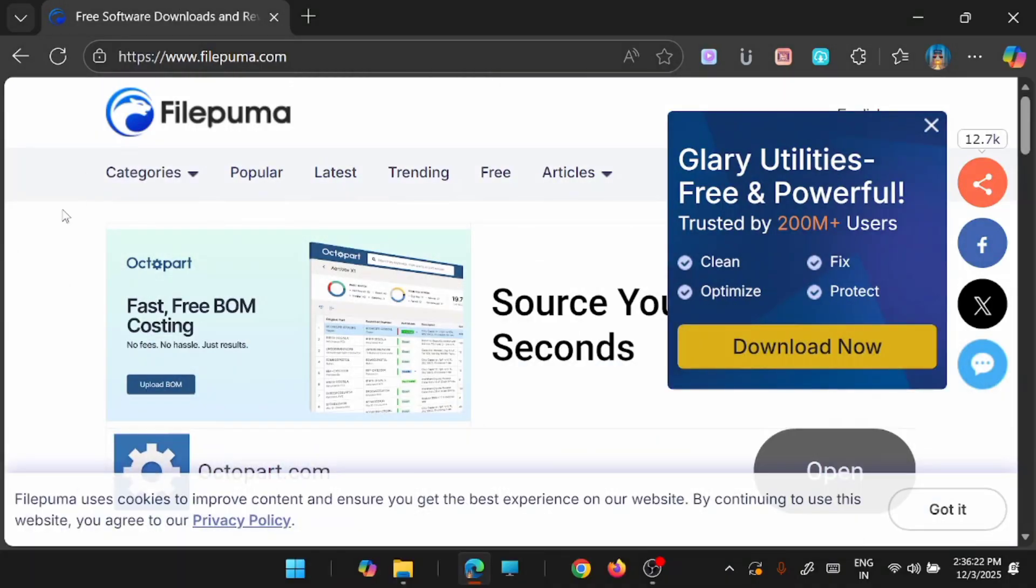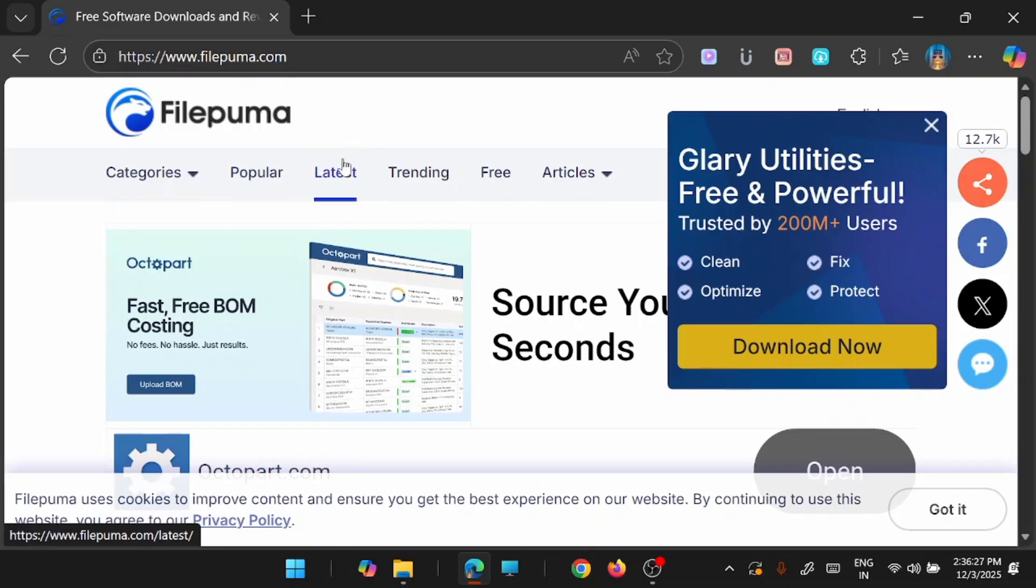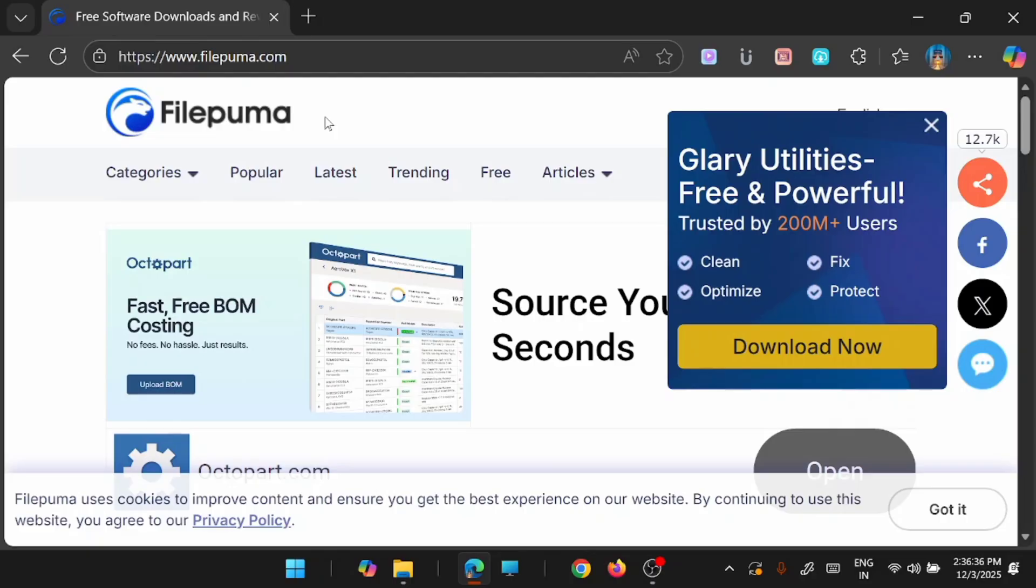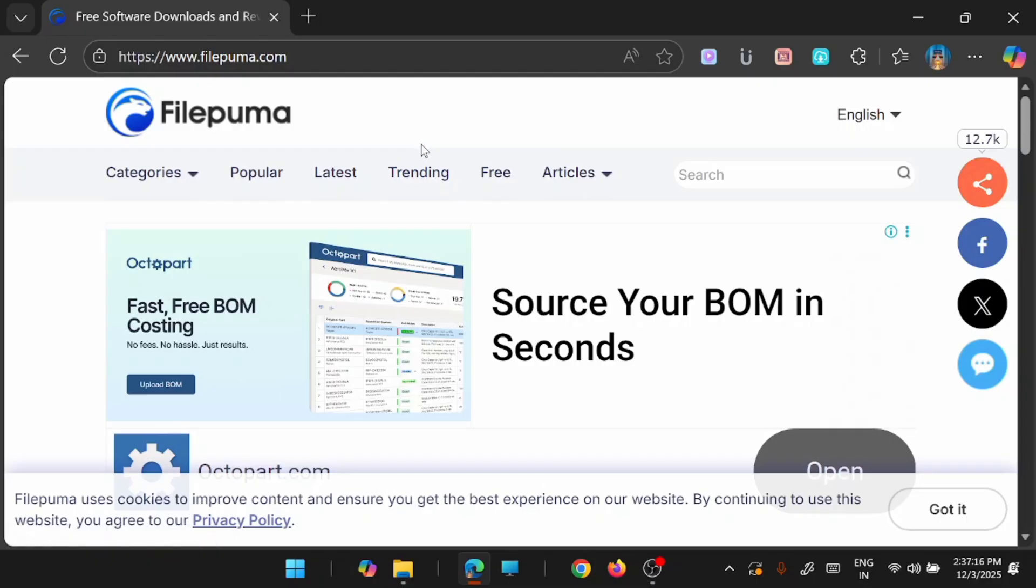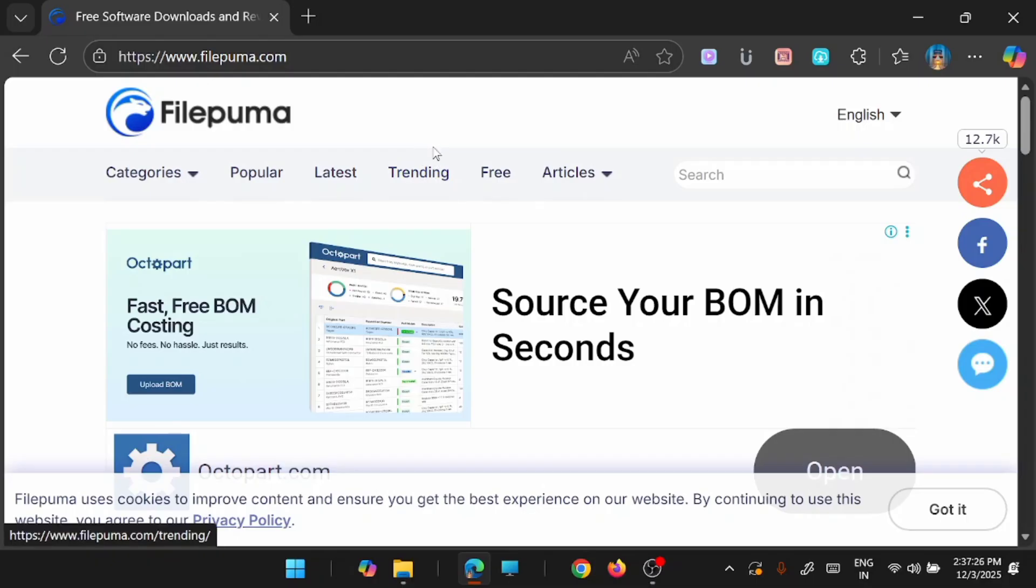And the next website which I am going to show is FilePuma. Many of you might have already heard about FilePuma. But still I want to add it to my list because this is one of the reliable, trustworthy and long sourced websites currently available in the web world. Here in this platform, you will be able to see a huge variety of software applications based on your requirement.